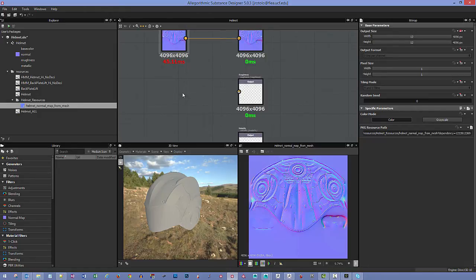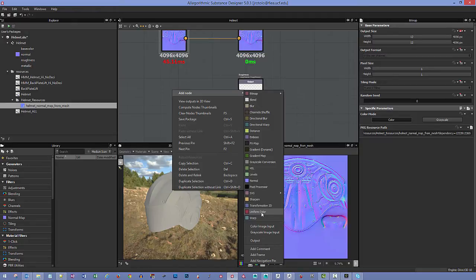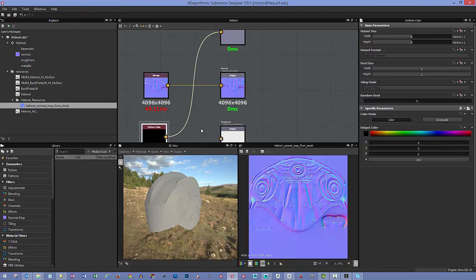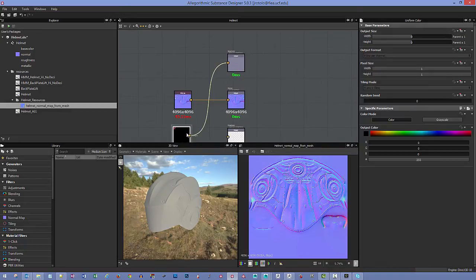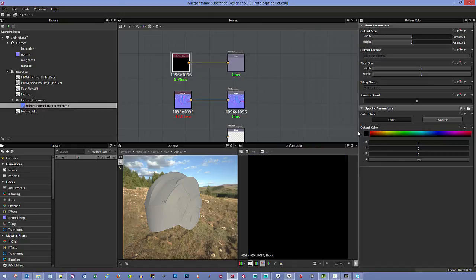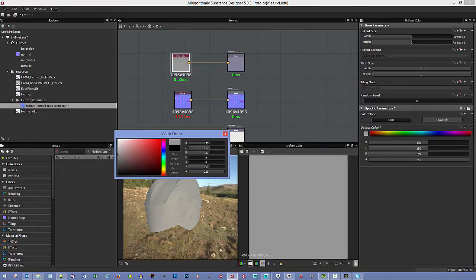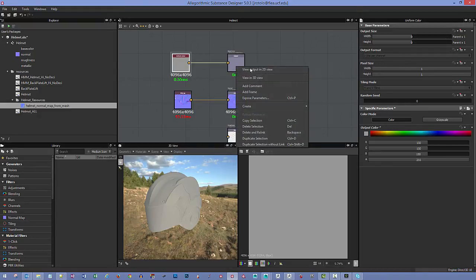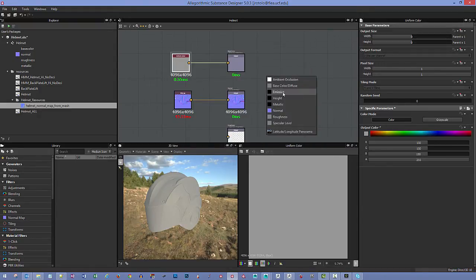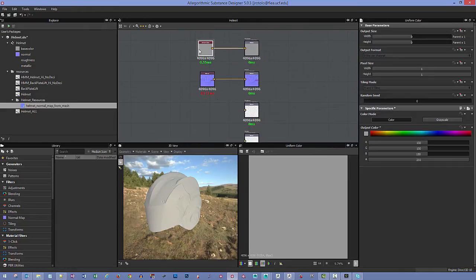For roughness, right-click and add a Uniform Color node. Double-click on it to open the color picker. For base color, let's use this color. Right-click and say 'View in 3D View' and put it on base color. Now that we have one of these made, we can copy and paste to make more.